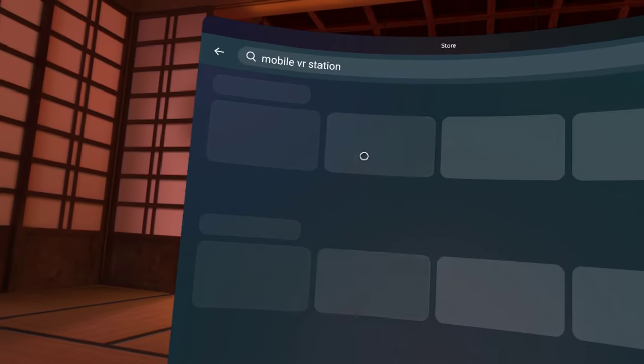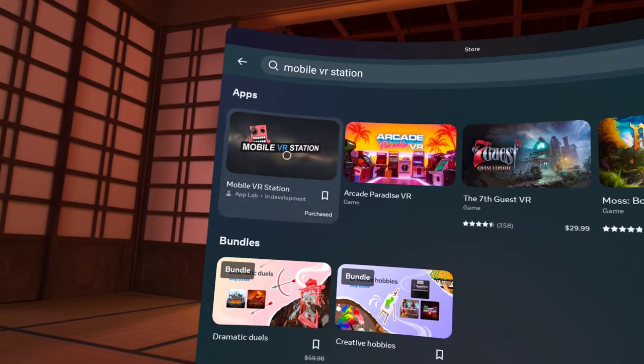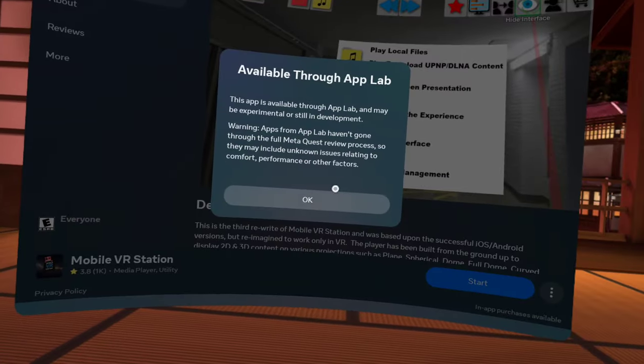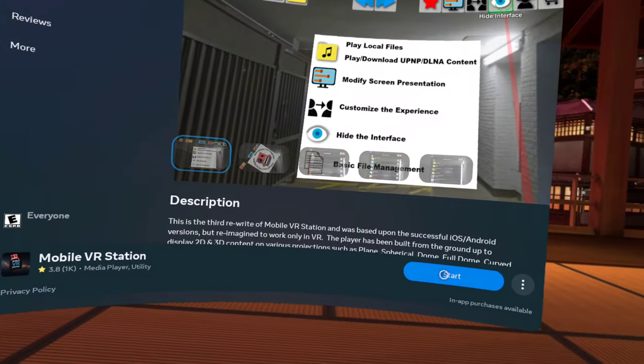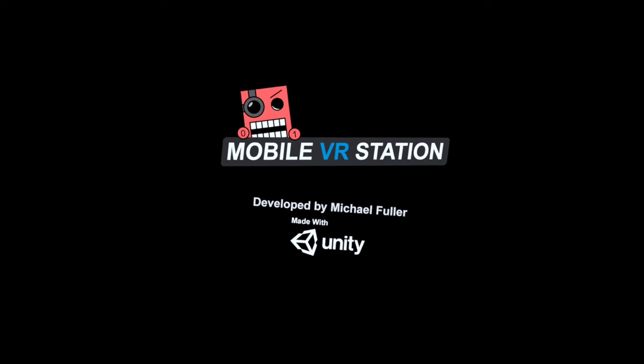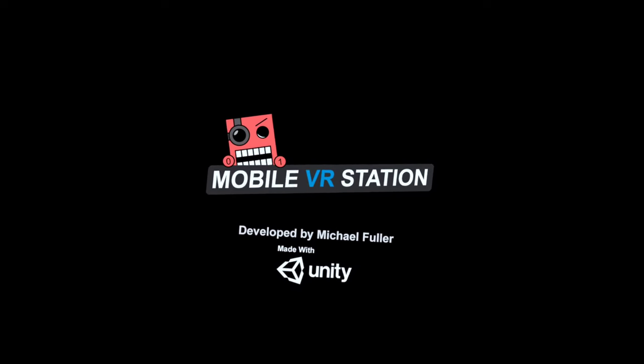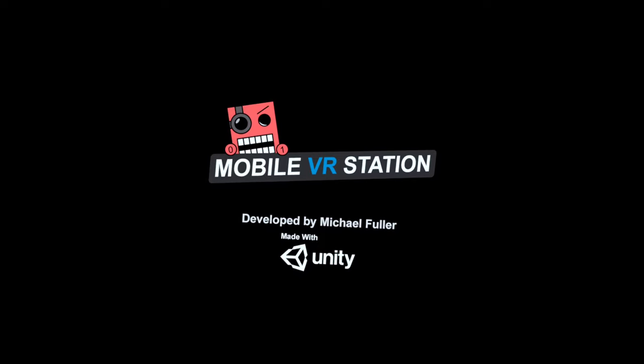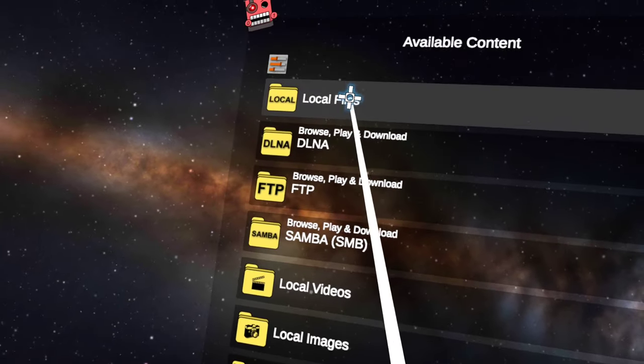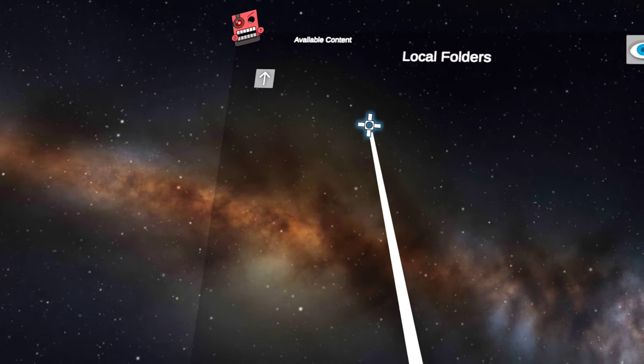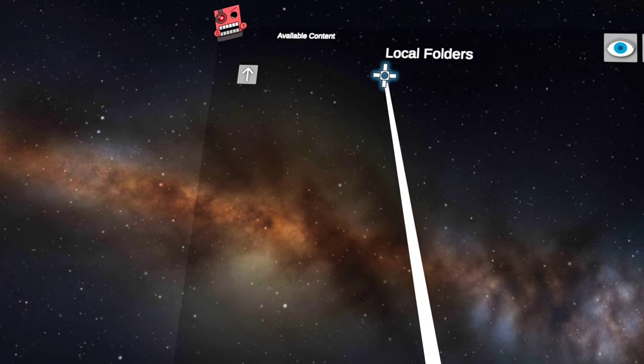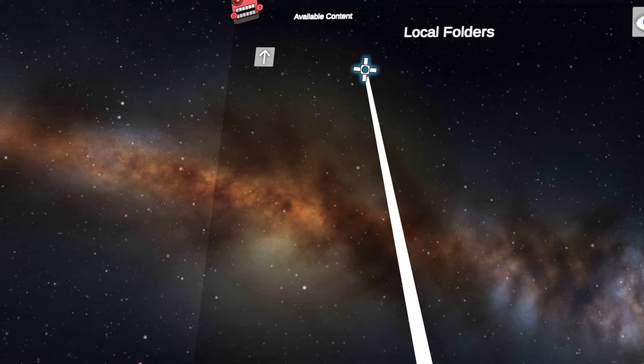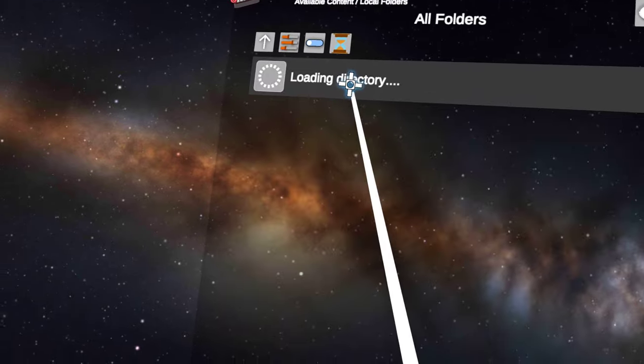You're going to go to local files. Then it'll say all folders. Click on it, press Android data, scope storage, actions at the very bottom, accept access, and go to Quest 2 if you're on Quest 2 or Quest 3 if you're on Quest 3.